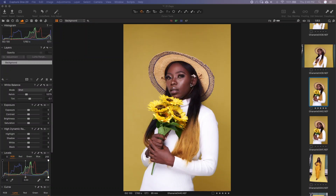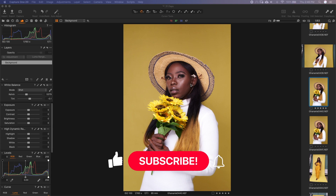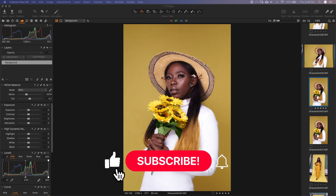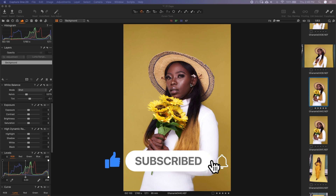Hello guys, welcome to another episode. My name is Don Alabi. In this episode, we are going to look at how to use layers, mask and brush in Capture One. If you haven't subscribed yet, kindly go ahead and subscribe and hit the bell so you don't get to miss my other episodes.